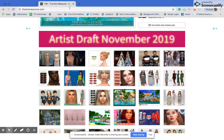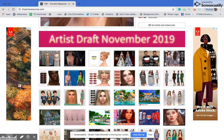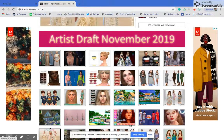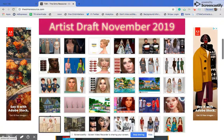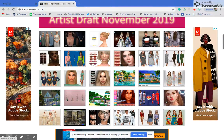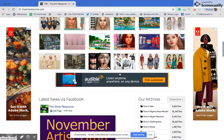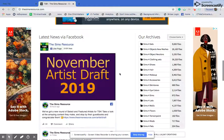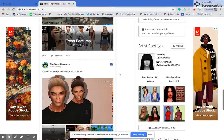The website I use is thesimsresource.com — it's really only for alpha CC and there's a ton of ads everywhere, so just be aware of that. You can also go to the Sims Catalog for more Maxis Match, which is stuff that matches the base game art style, while alpha is more realistic.